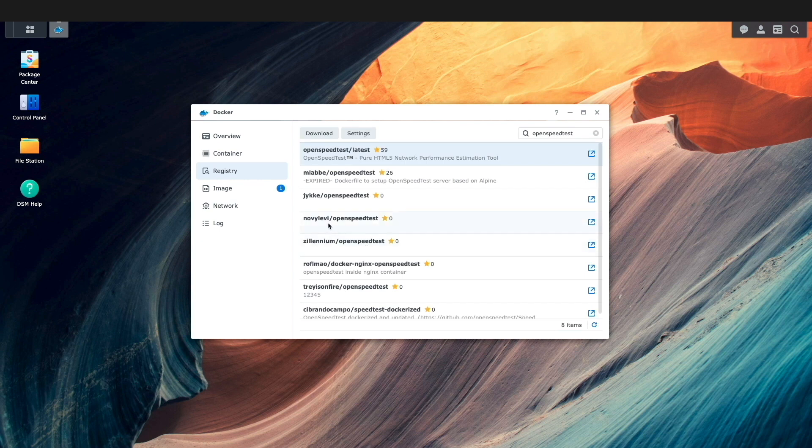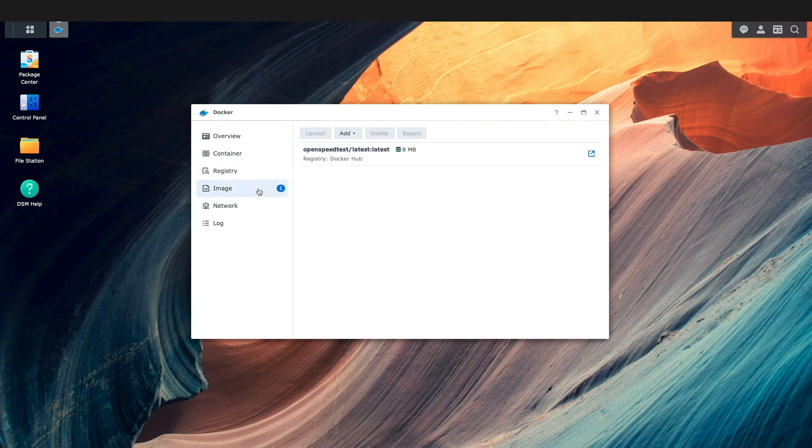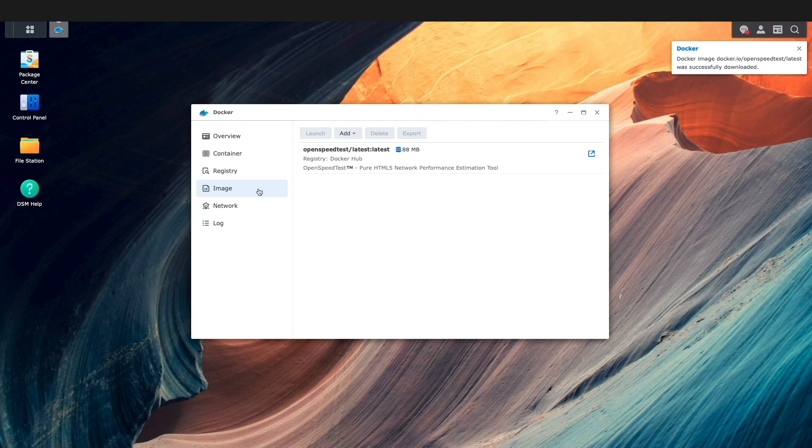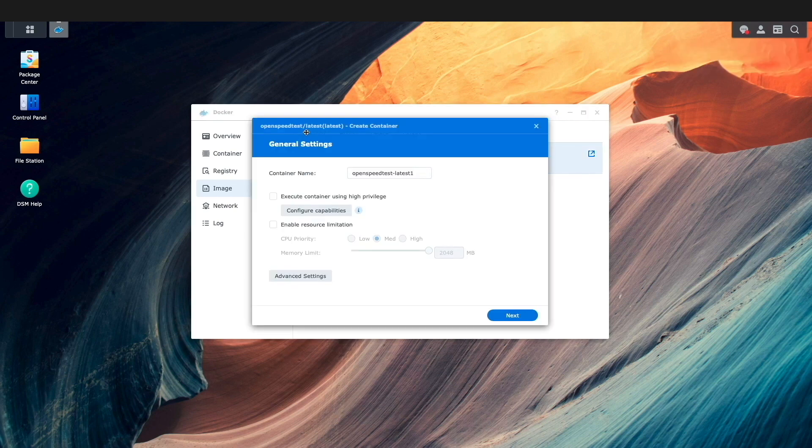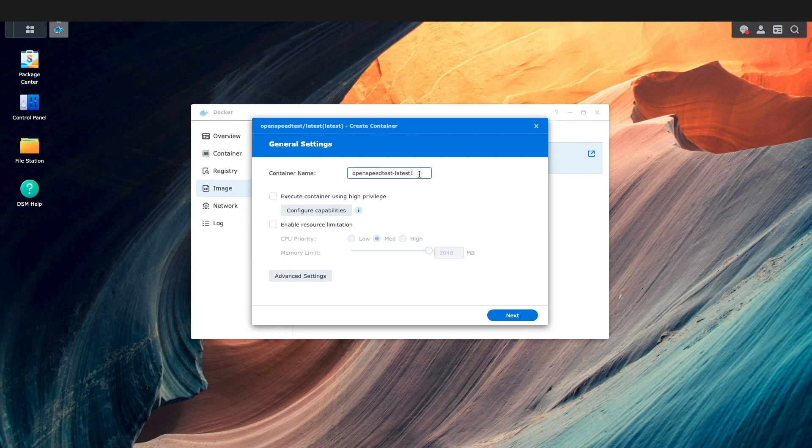Now, I'll switch to the image listing, and after the OpenSpeedTest image completes downloading, I'll select it and click Launch. I'll rename the container, which is an optional step, then click on Advanced Settings.